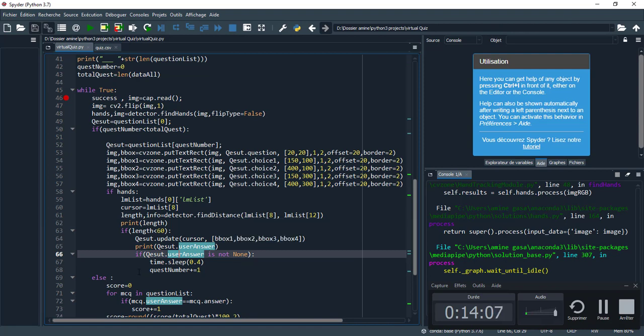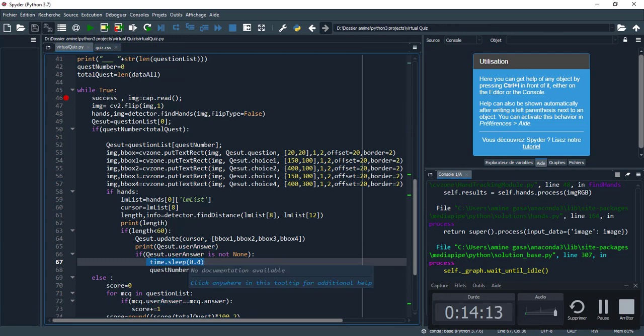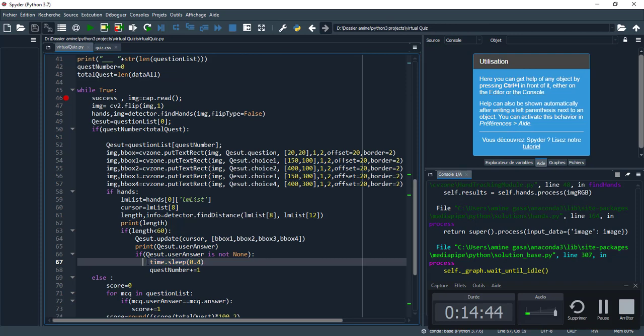If question user_answer is not none, I keep the program waiting for 0.4 seconds. If I delete this line, for example, if I choose the first choice, the program goes to the end and for each question chooses the first choice automatically.